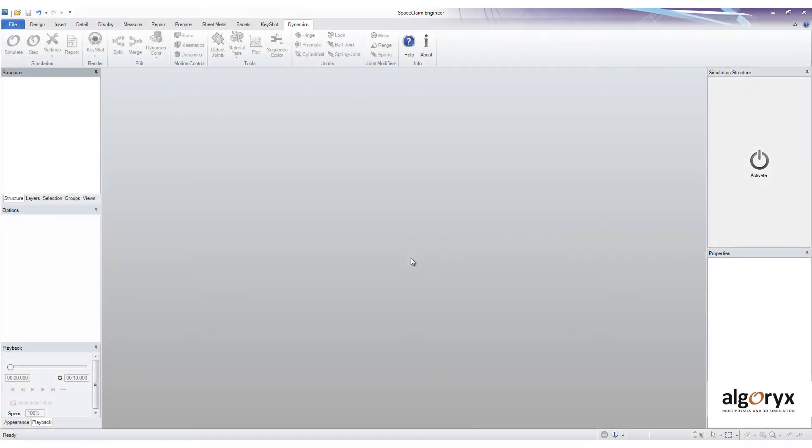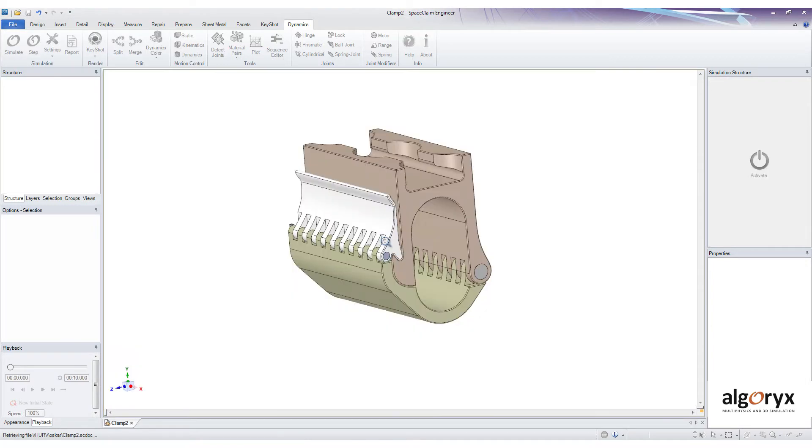To demonstrate how a typical workflow may look like, I'm going to import a CAD model I just downloaded from the internet.